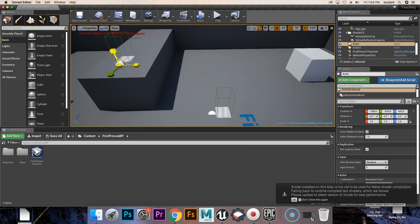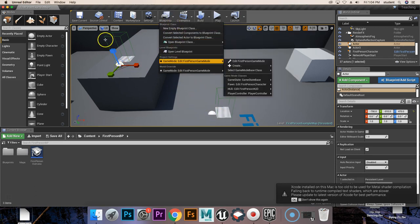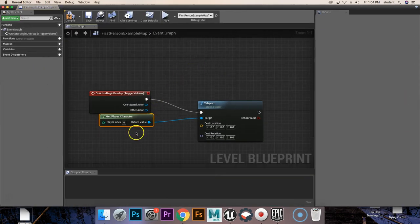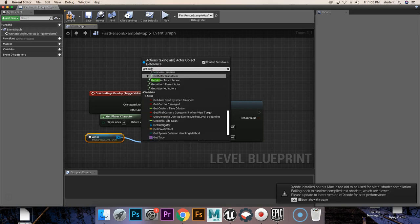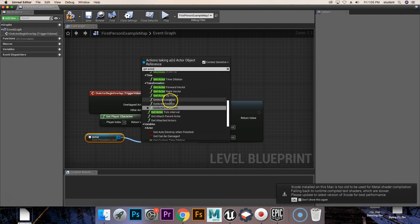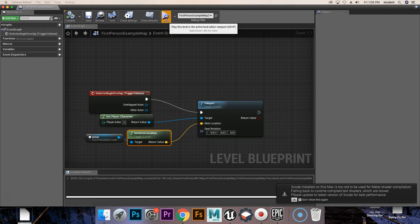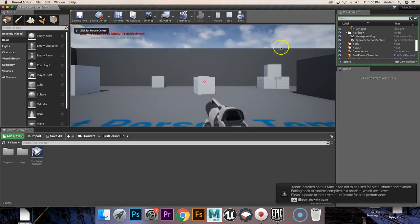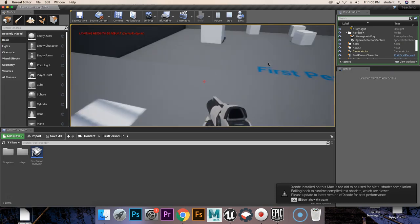Minimize that real quick and then we're going to grab that little empty actor that we've made on the opposite side — we want the one for the opposite teleporter. Go to the level blueprint, create a reference for that actor, then get actor location, and with that location we're going to set it as the destination location. We'll compile, save it, hit play, and then from there we teleport up to where we wanted to be.